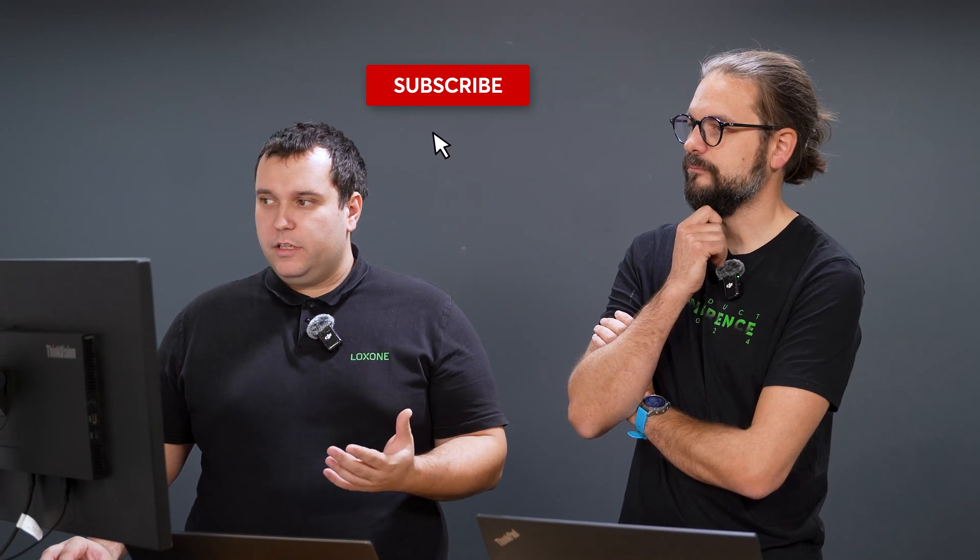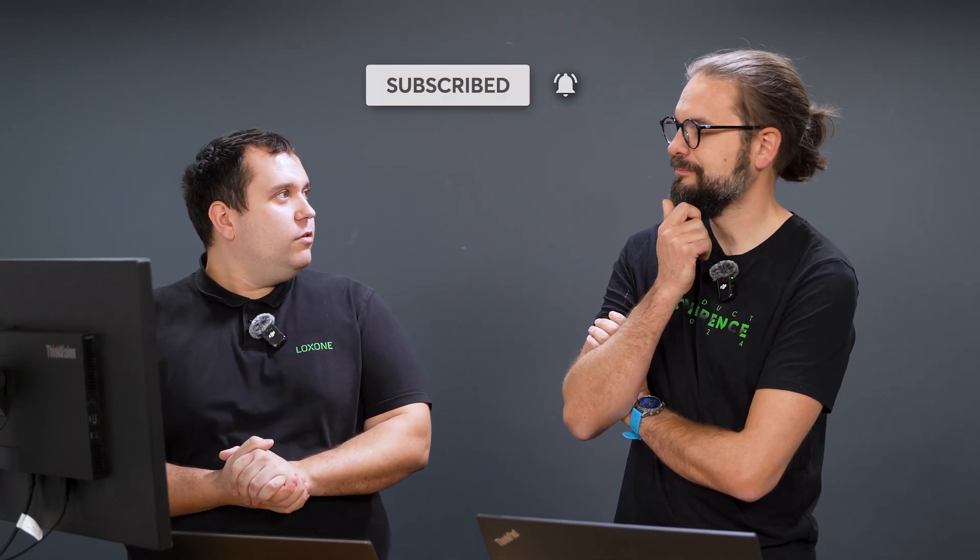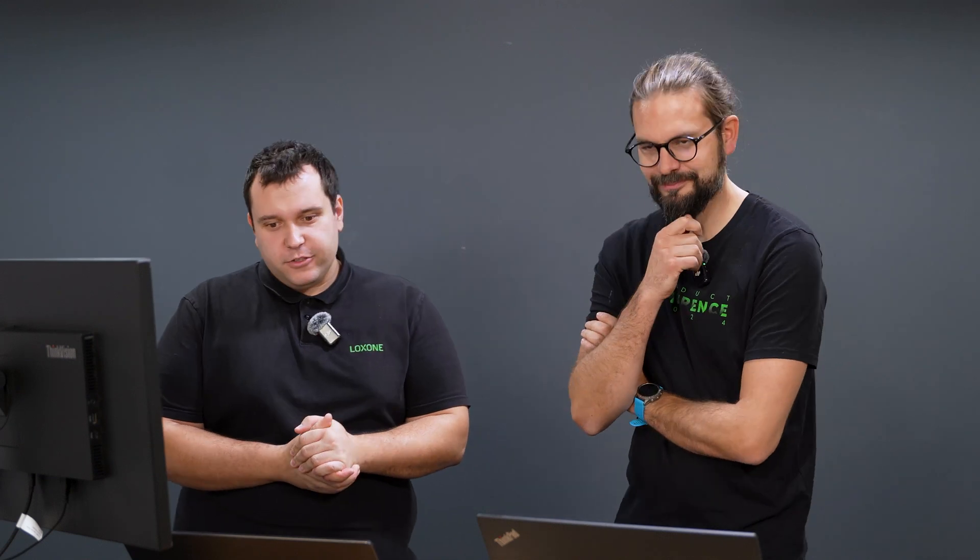Good. That's it for the major points I wanted to cover. I think we're at the end. Marcus, thank you and see you next time. Bye-bye.